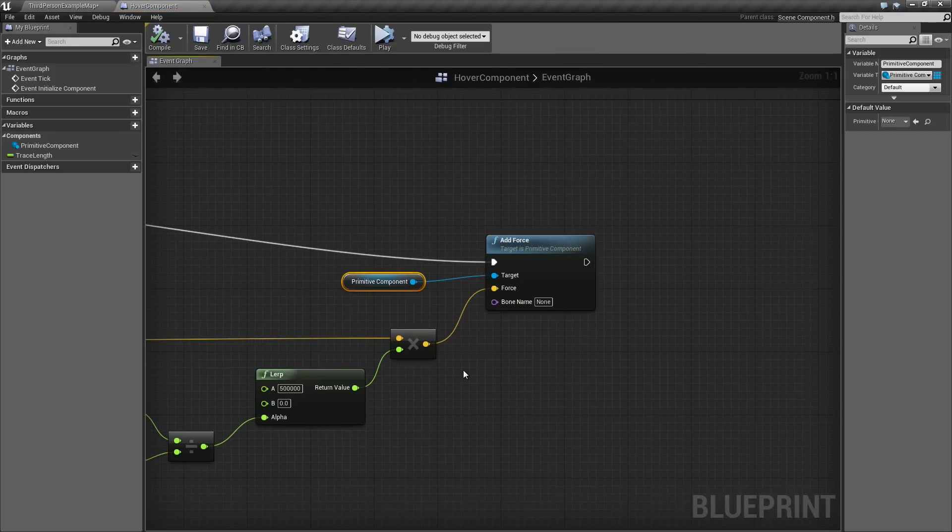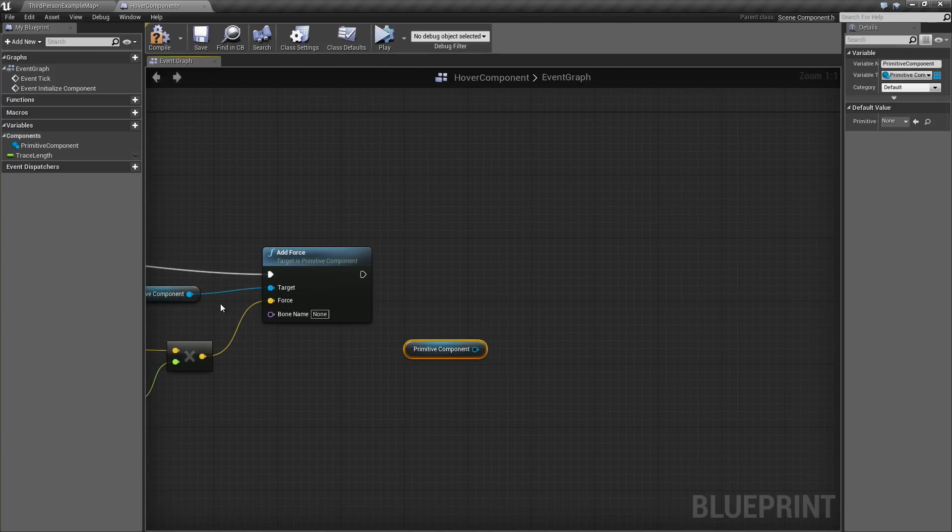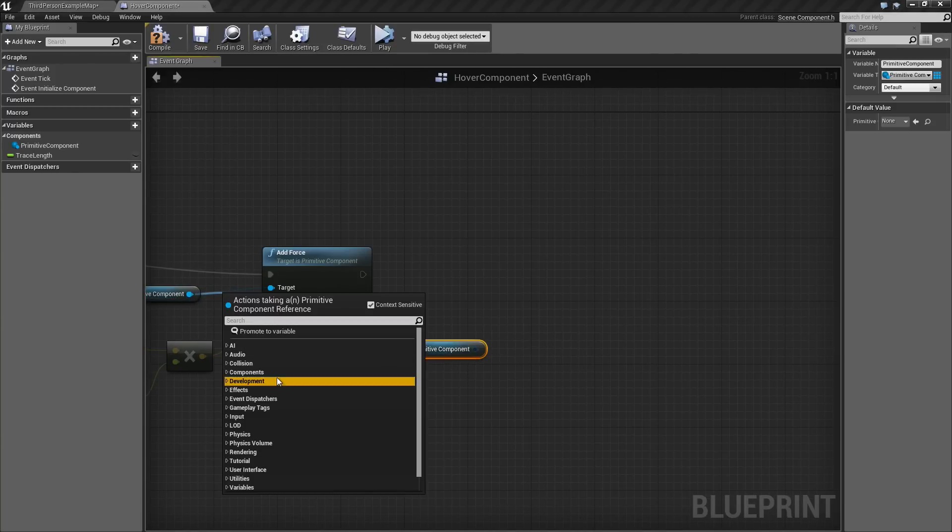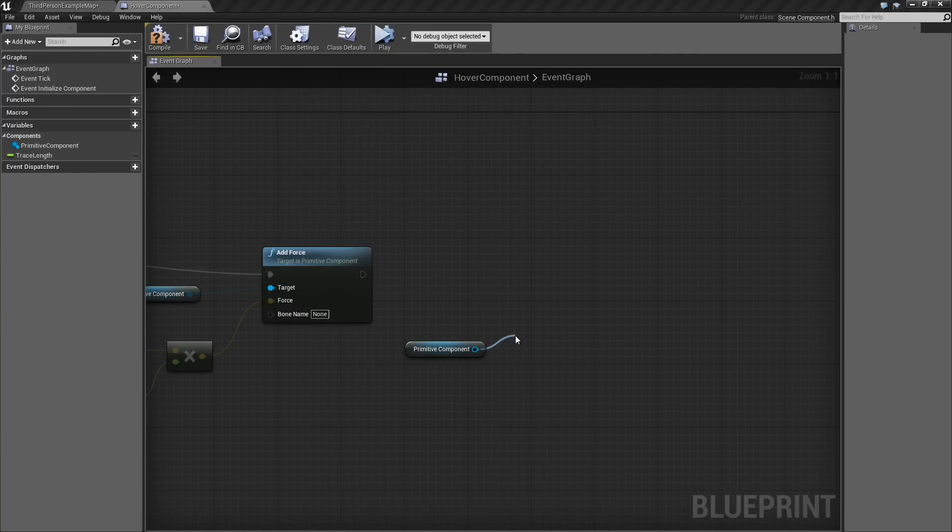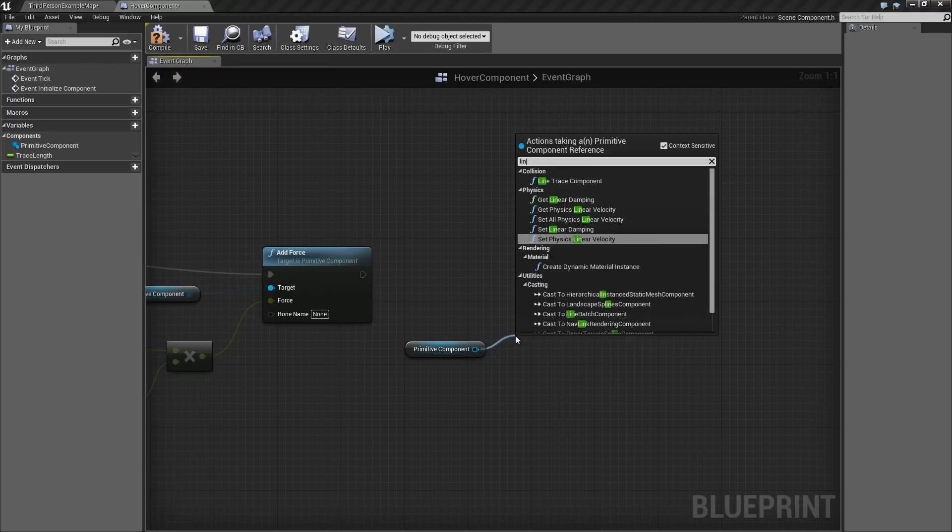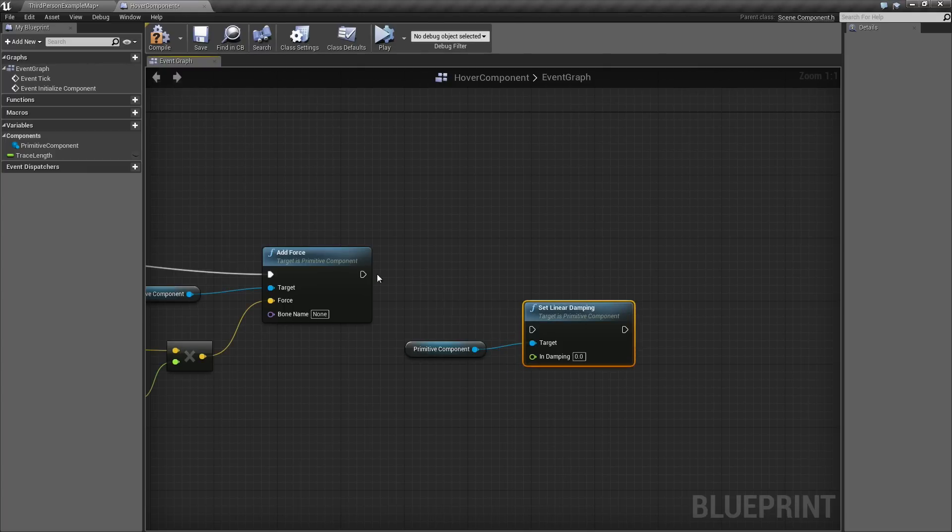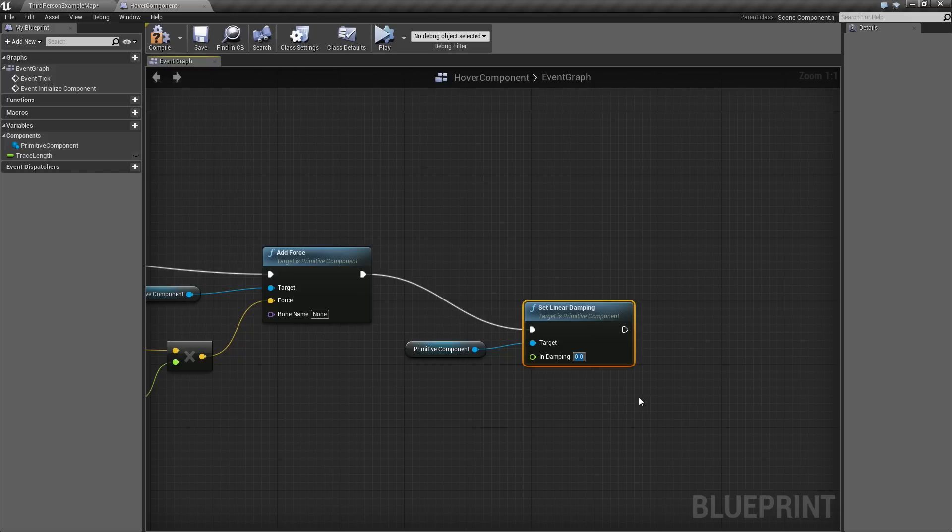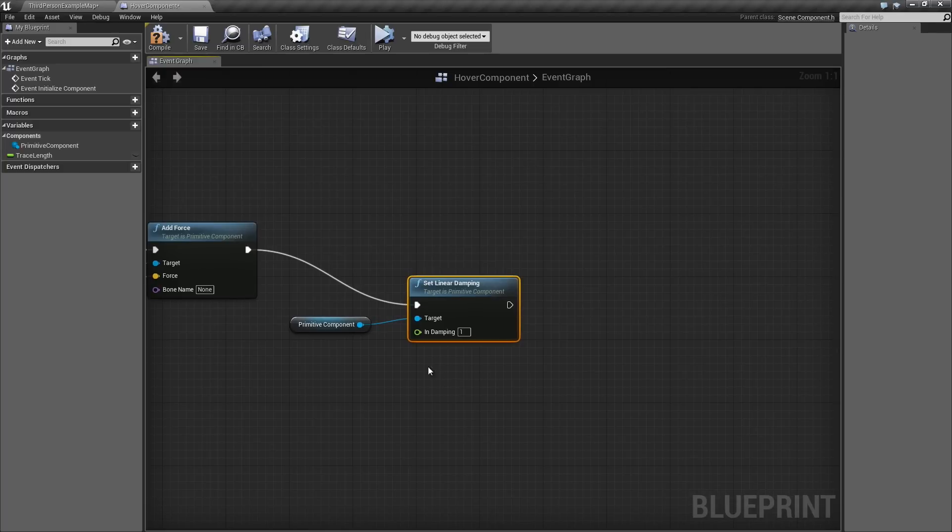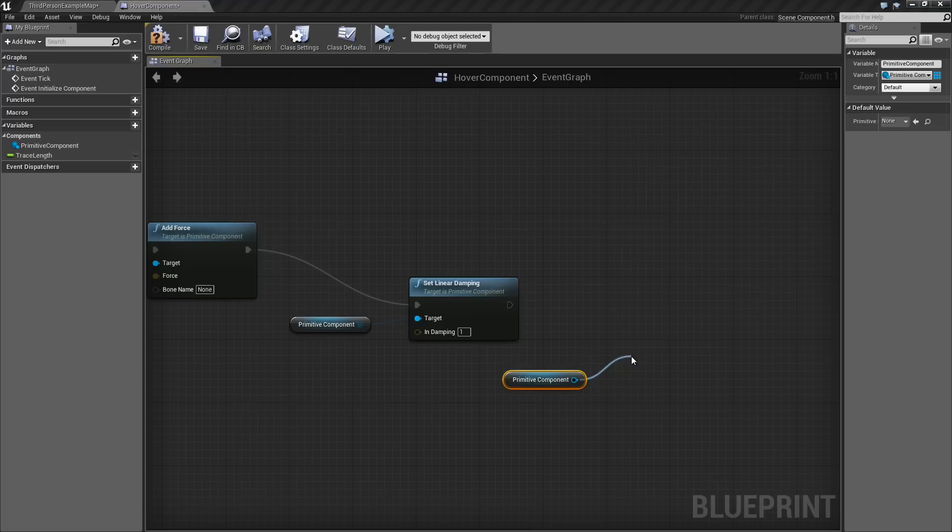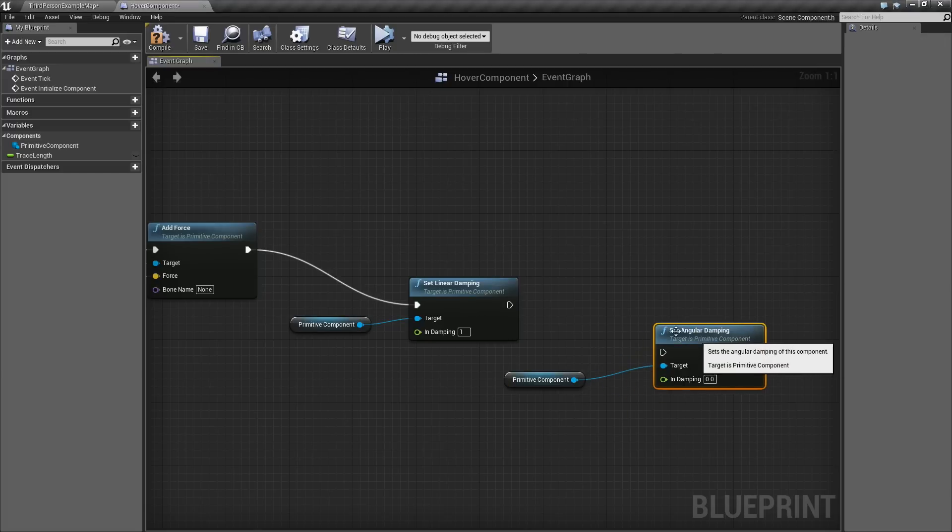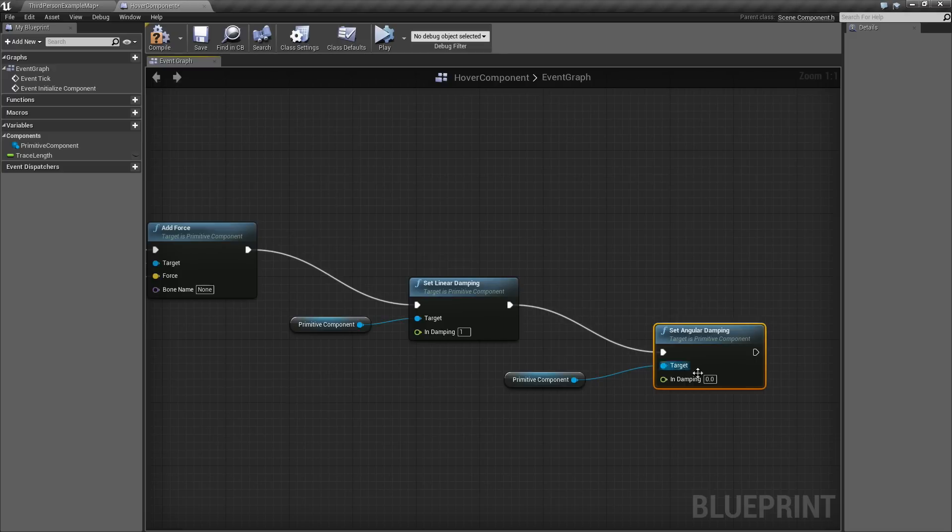Let's take our Primitive Component variable. Click Ctrl-C to copy and Ctrl-V to paste it back in. We don't have to do it. We could just drag a wire out. I am trying to keep this nice and neat. We will drag a wire out from this one and set the Linear Damping value. Linear Damping is a way that we can slow this object down as it moves through space, so it doesn't move quite so quickly. We are going to set this to a value of 1, which is really going to slow the object down. Let's copy this off again.